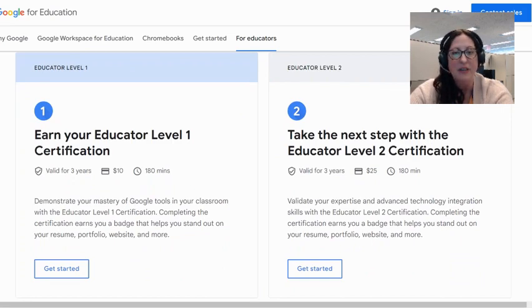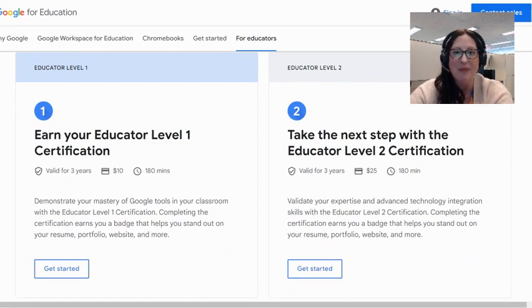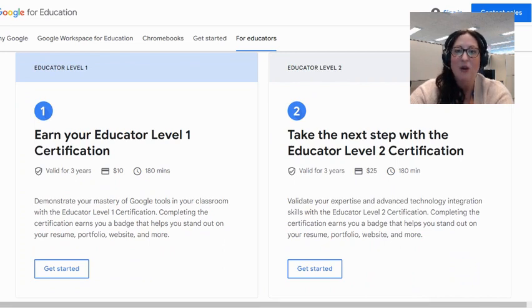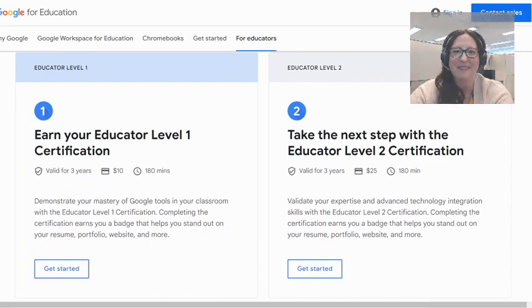Getting started means that you've confirmed you understand the scope and that you're ready to take this test. This test is created by Google and administered by them, which allows you to have that valid certification right from the source.